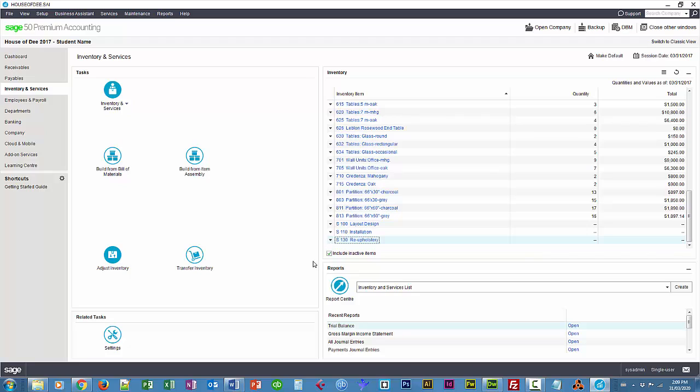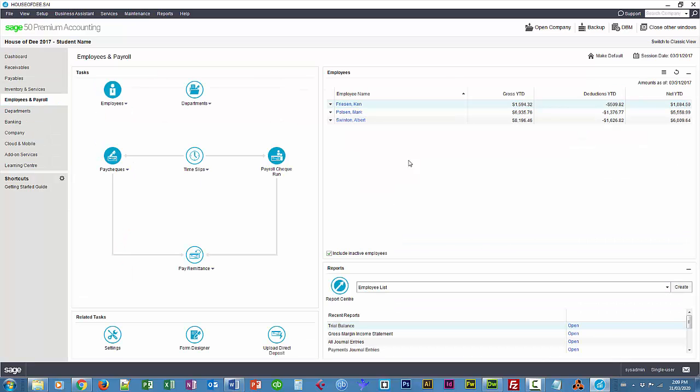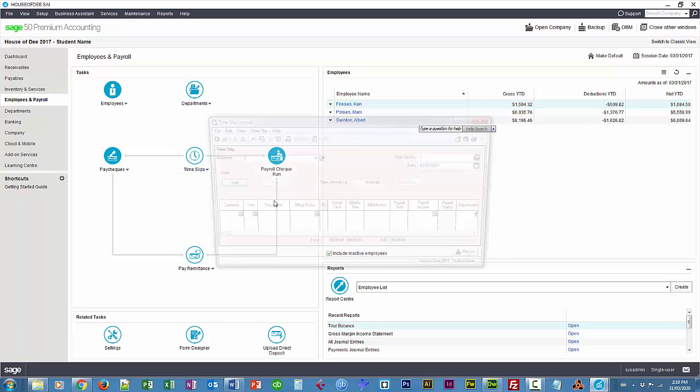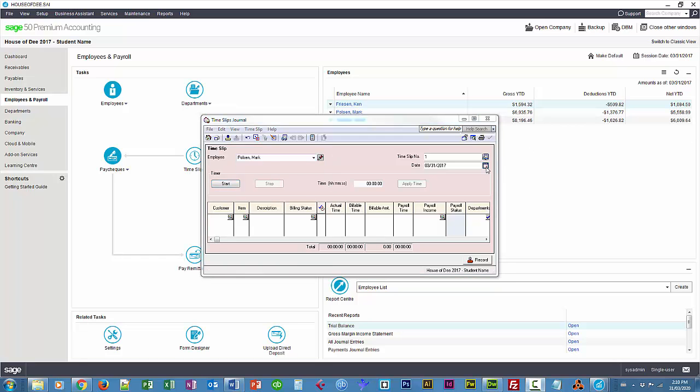So the next thing I'll do is create a time slip. You can do that under payroll and time slips. Create time slip. And this is Mark on April 30th.